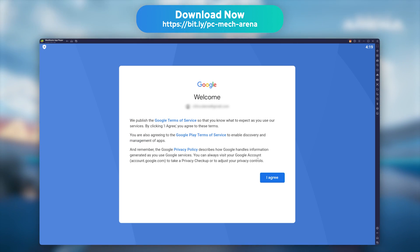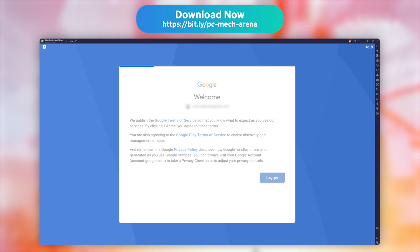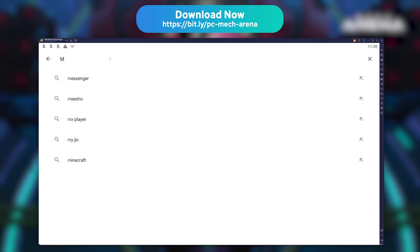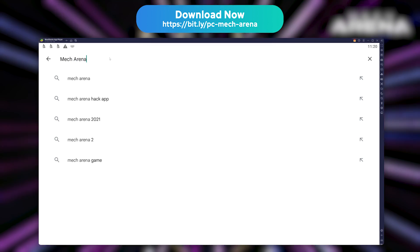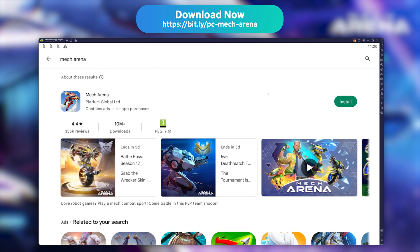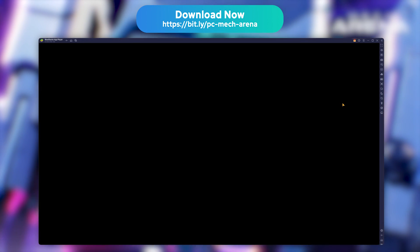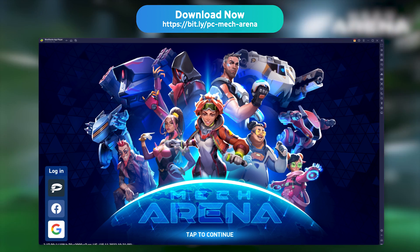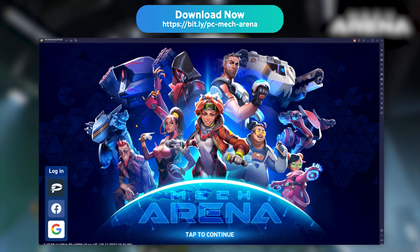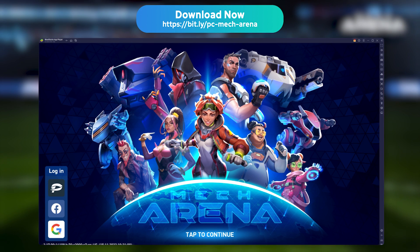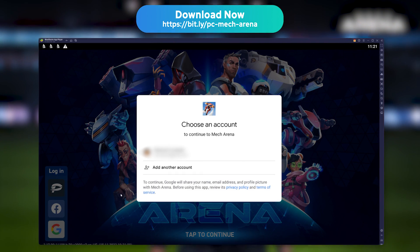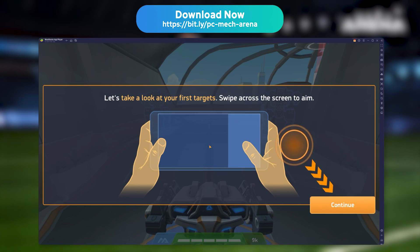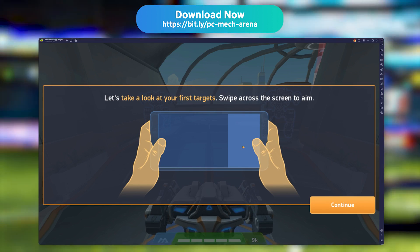My advice is to use the same account as the one you use on your phone, so you can get your game progression back easily on the emulator. Now look for Mech Arena in the Play Store and install it how you would any mobile game. Launch the game and accept all authorization requests, because the emulator is detected as a new phone. You can now login to your existing account by clicking on any of the login with social media icons in the bottom left corner of the screen. Otherwise, it will create a brand new game account and launch the Mech Arena tutorial.